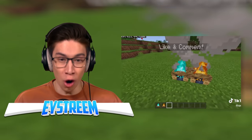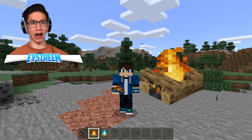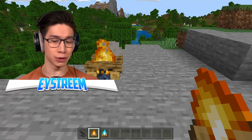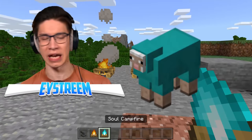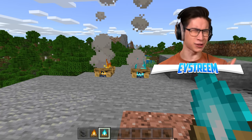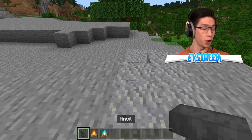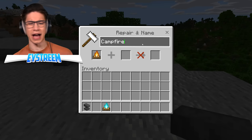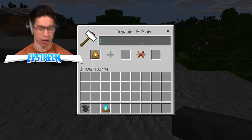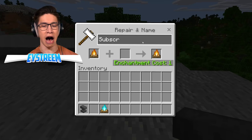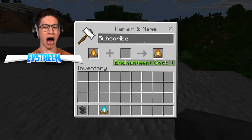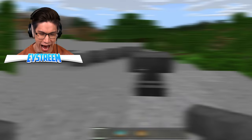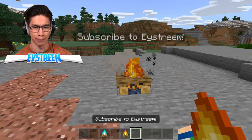That is so cool! Apparently campfires are now living creatures, because up until this point the only things you could give names to were mobs such as cows, pigs, sheep. But this trick seems to say otherwise. All you're going to need is an anvil - chuck the campfire in and rename it. So if I name it 'Subscribe to EYStream,' you're telling me this campfire is just going to say it above.